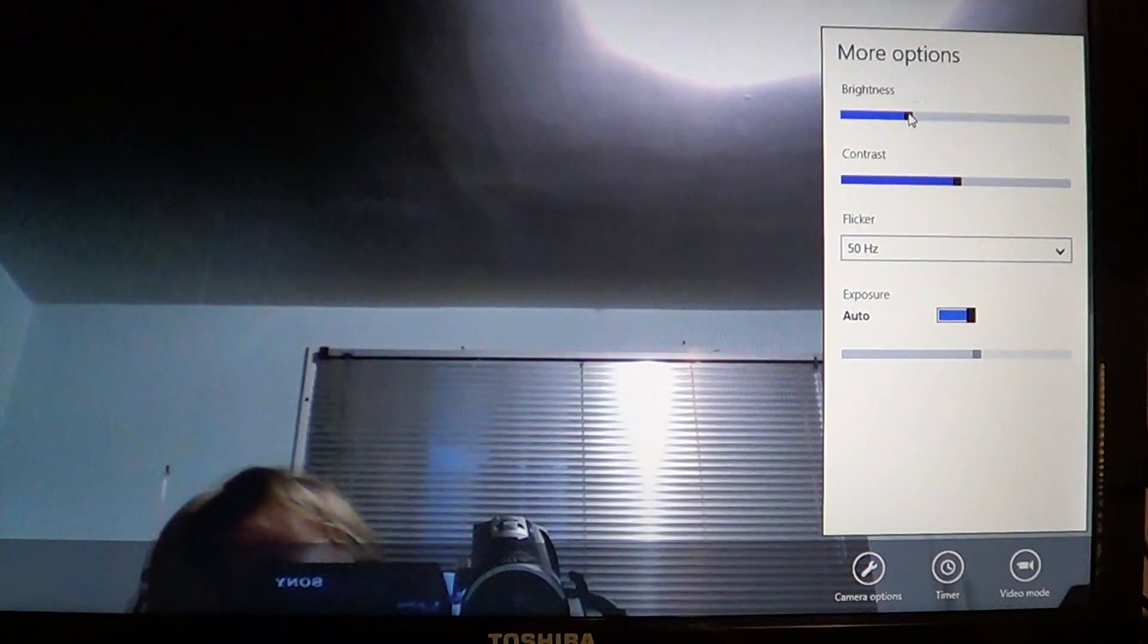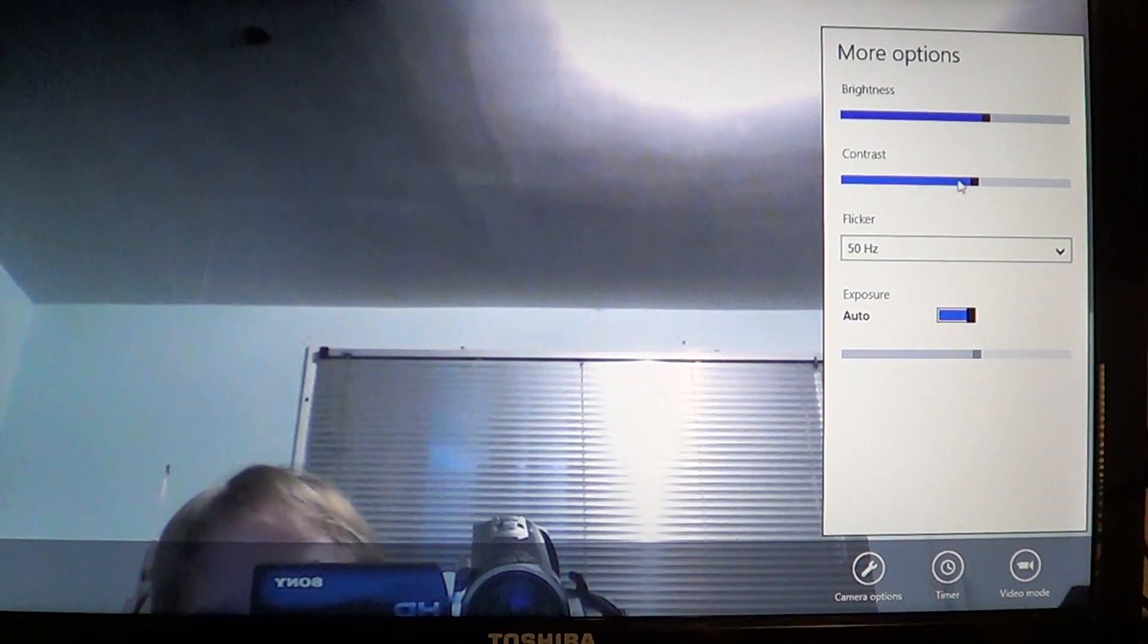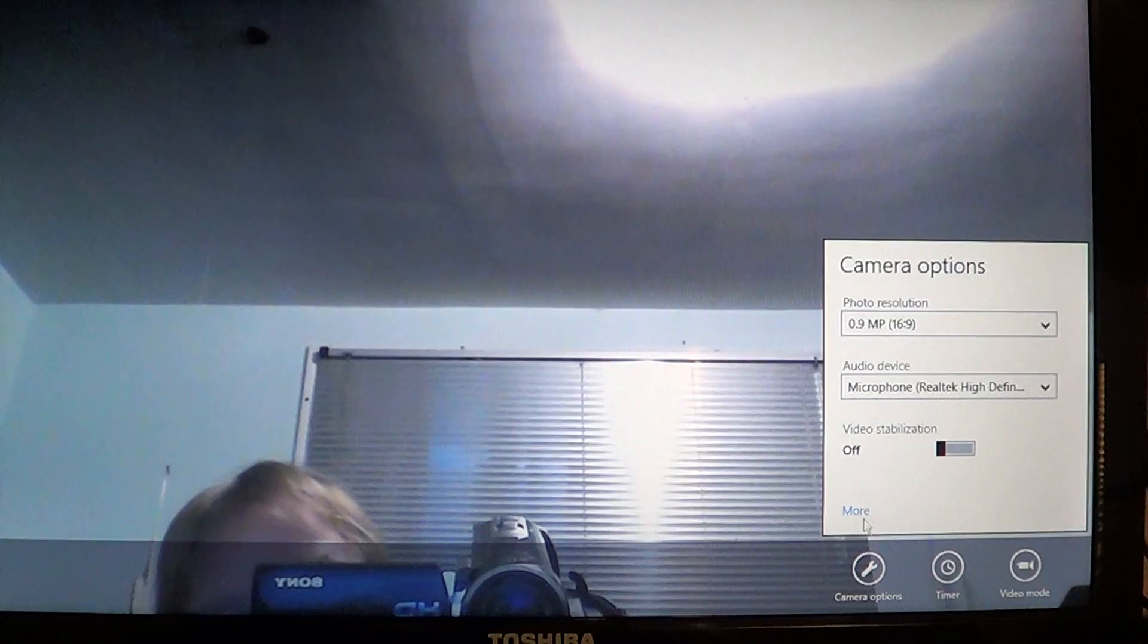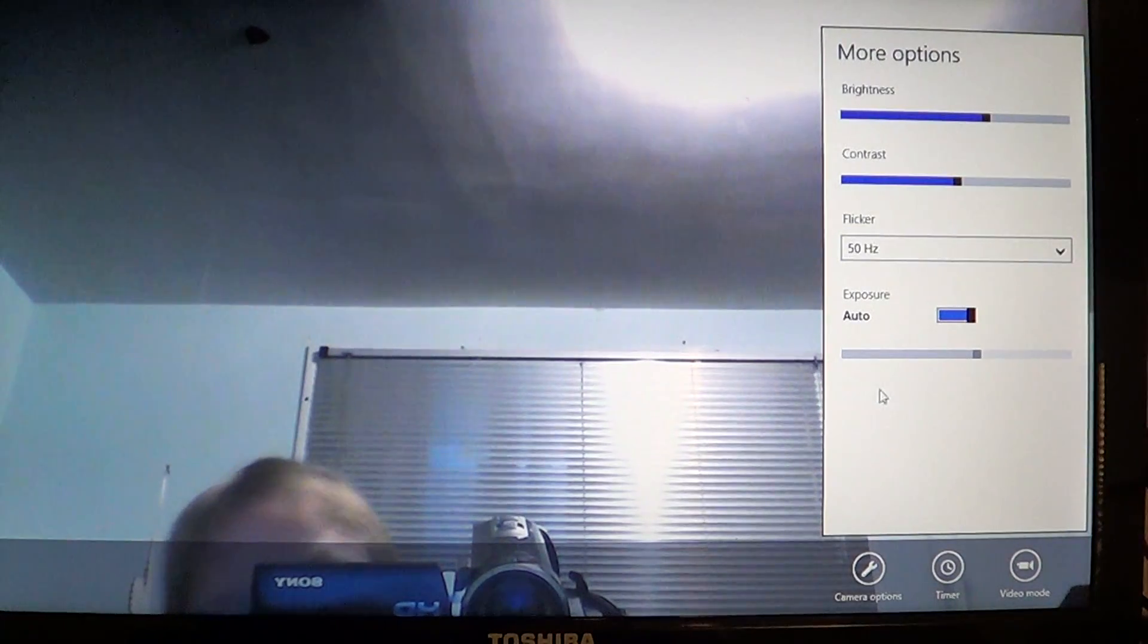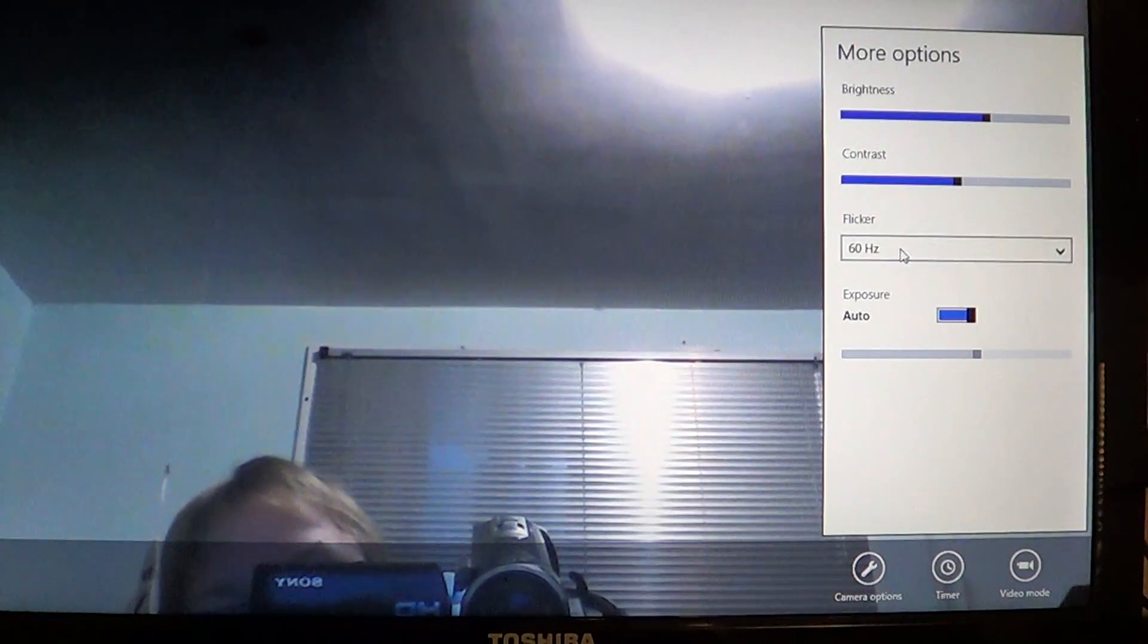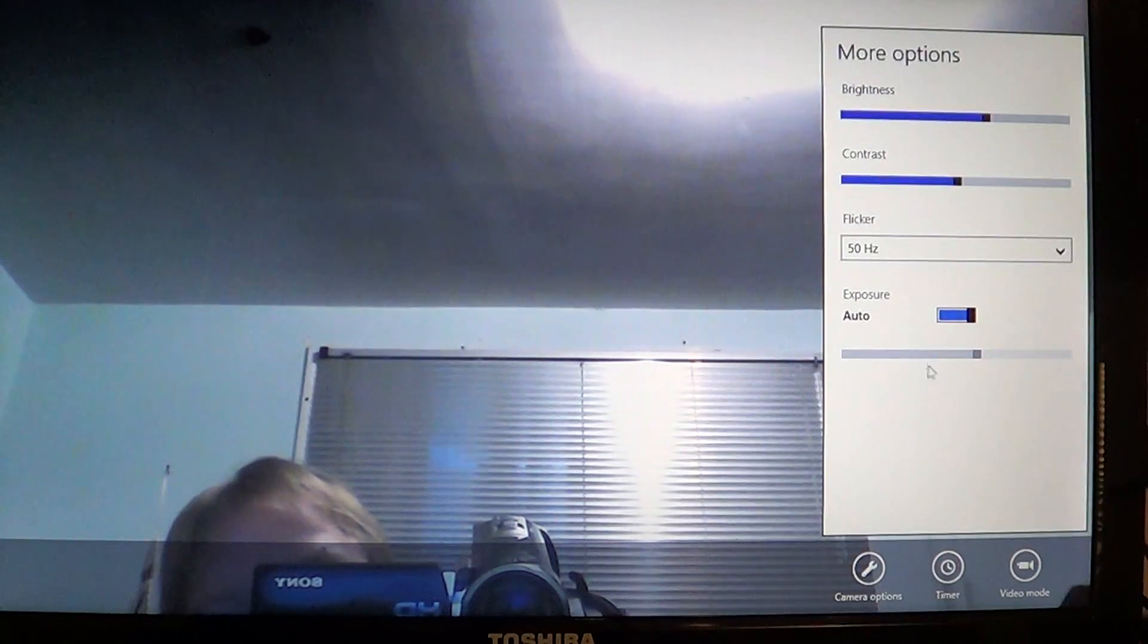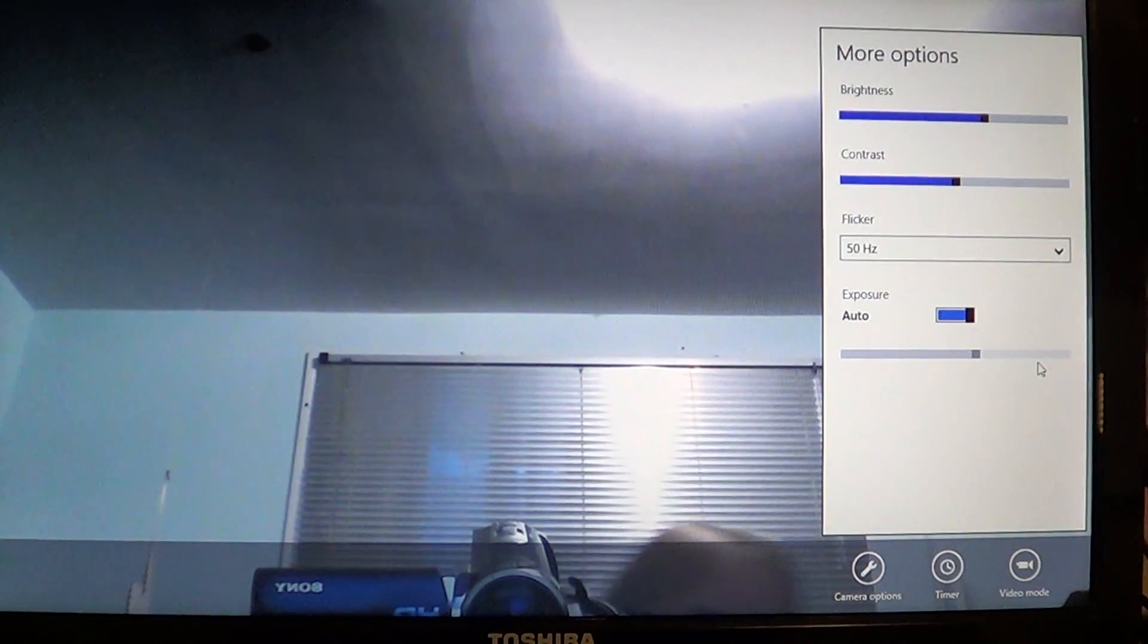You can also increase or lower the contrast of your picture. There's an option for flicker—depending on what you want to do, you might want 50 or 60 hertz flicker. It might interfere with some cameras. You've got the auto exposure option available if you want to let the computer decide how long to expose the picture.